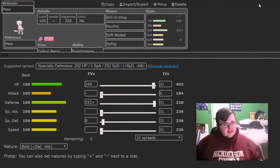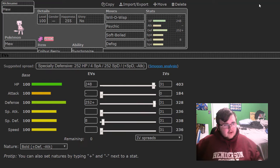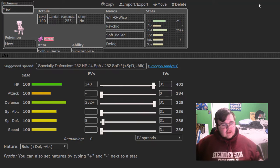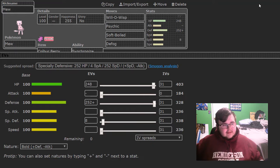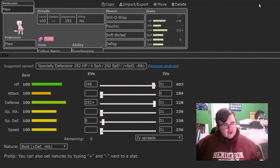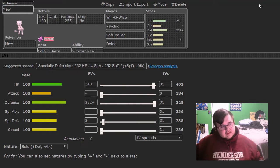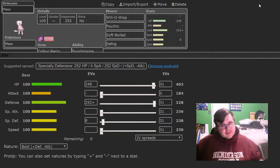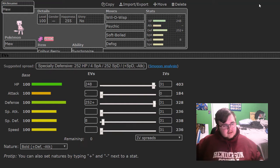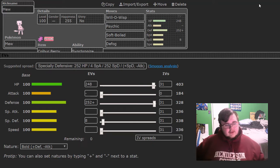Kartana can defog, Tapu Fini can defog, Nidoqueen can use Stealth Rock and Toxic Spikes, Alola Marowak can use Stealth Rocks, Stakataka can use Stealth Rocks, Accelgor can use Spikes and T-Spikes, then Flygon can defog and Stealth Rock.